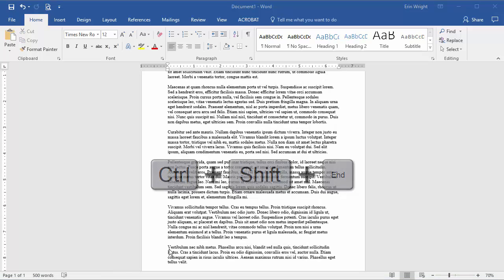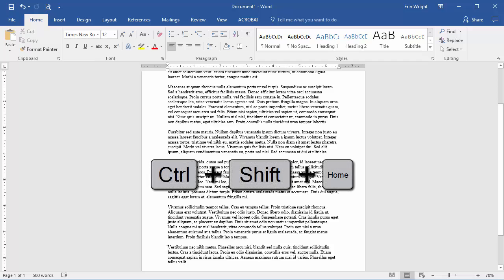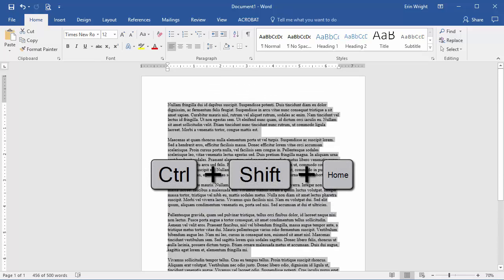And to select everything from the cursor to the beginning of the document, press Ctrl-Shift-Home.